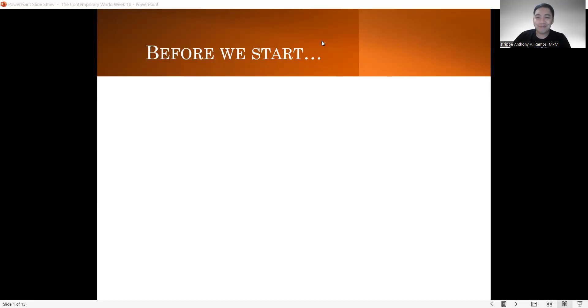Hello, everyone, and welcome back to your The Contemporary World Subject. This is your professor, Mr. Kirk Anthony A. Ramos.